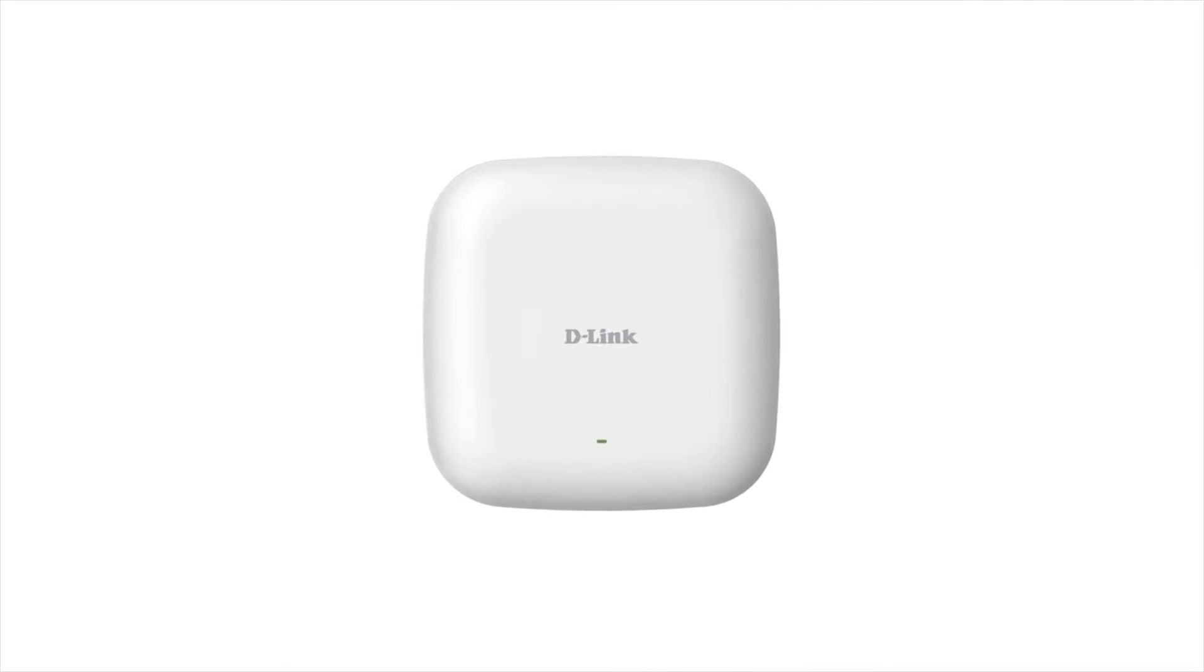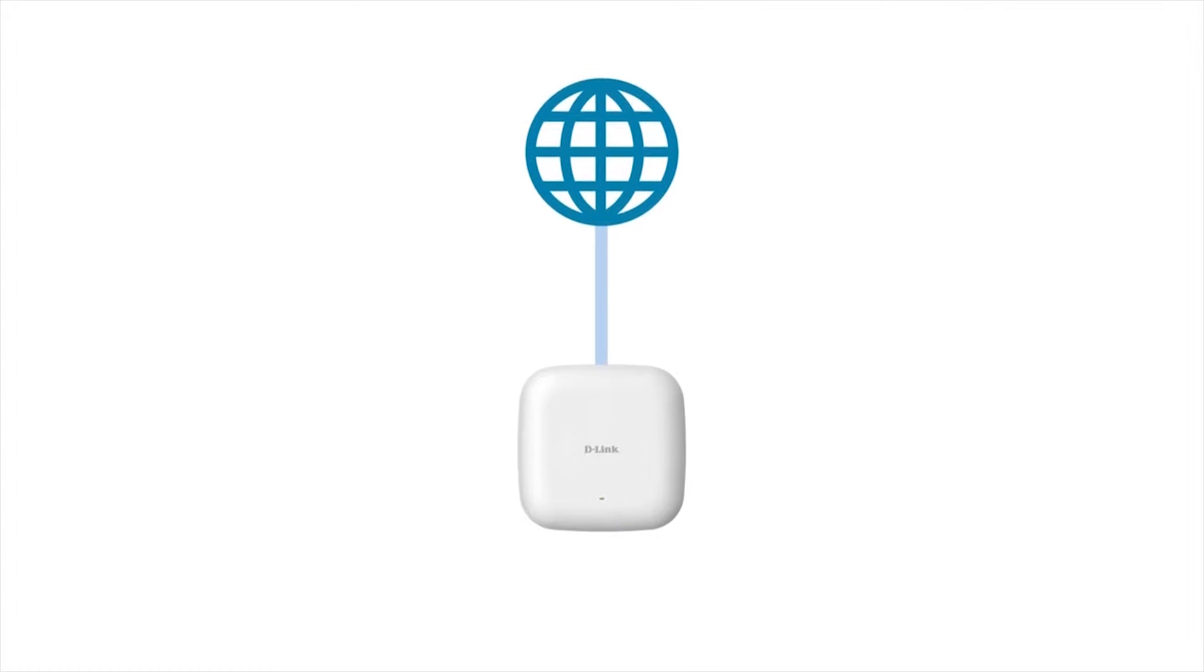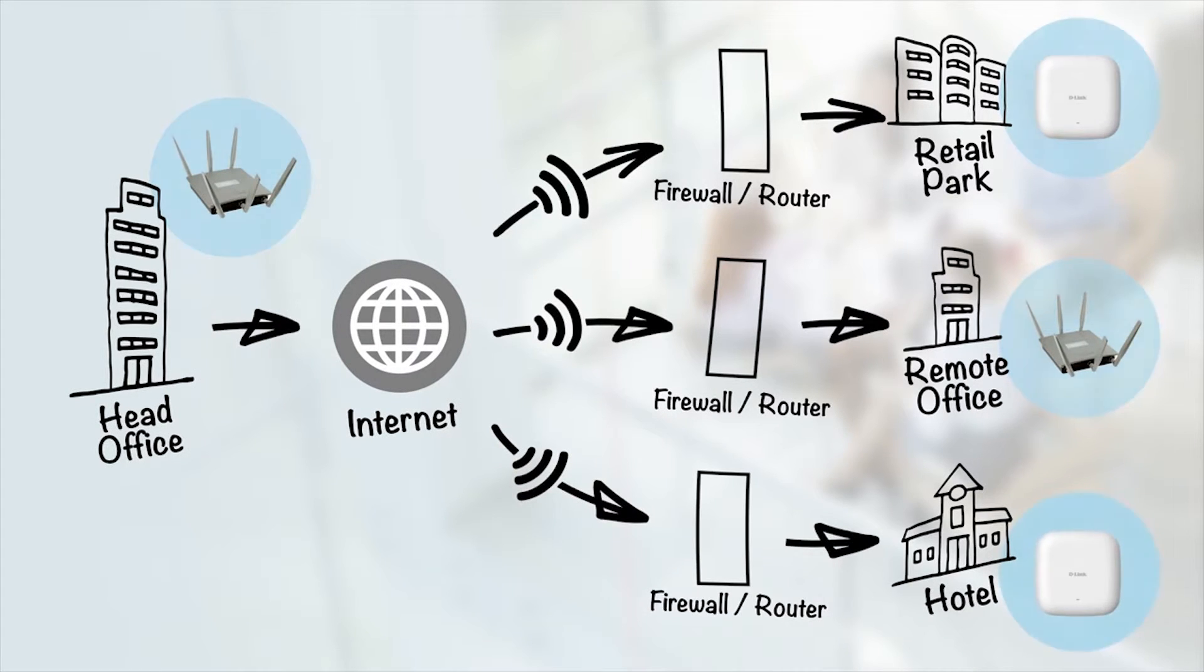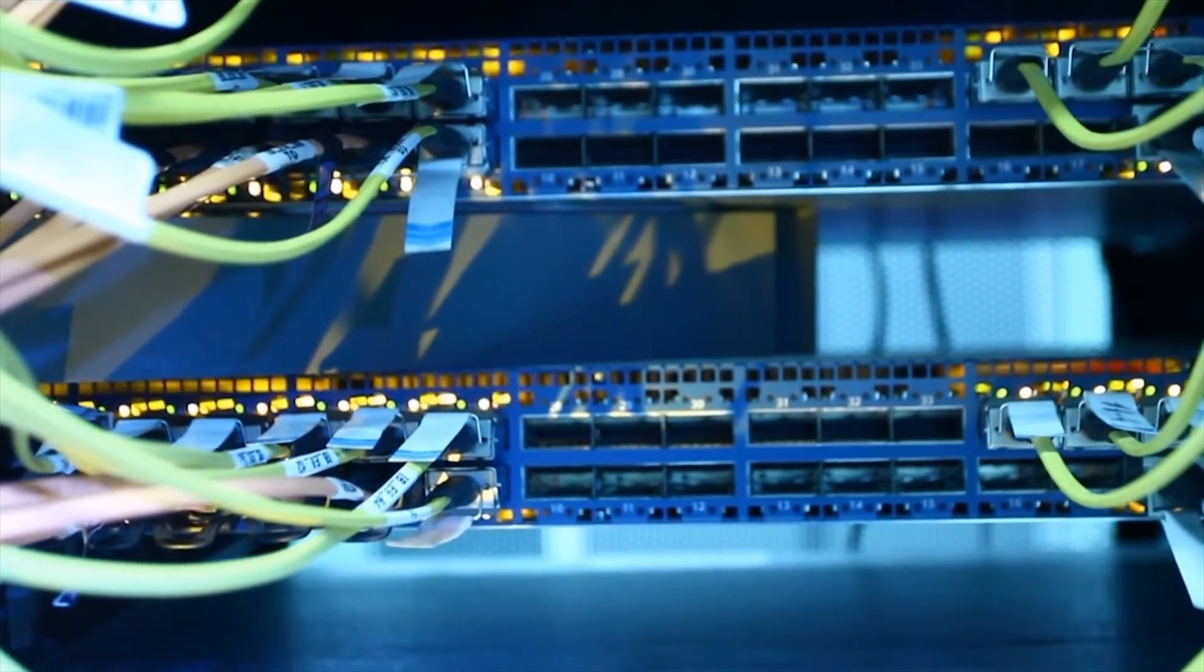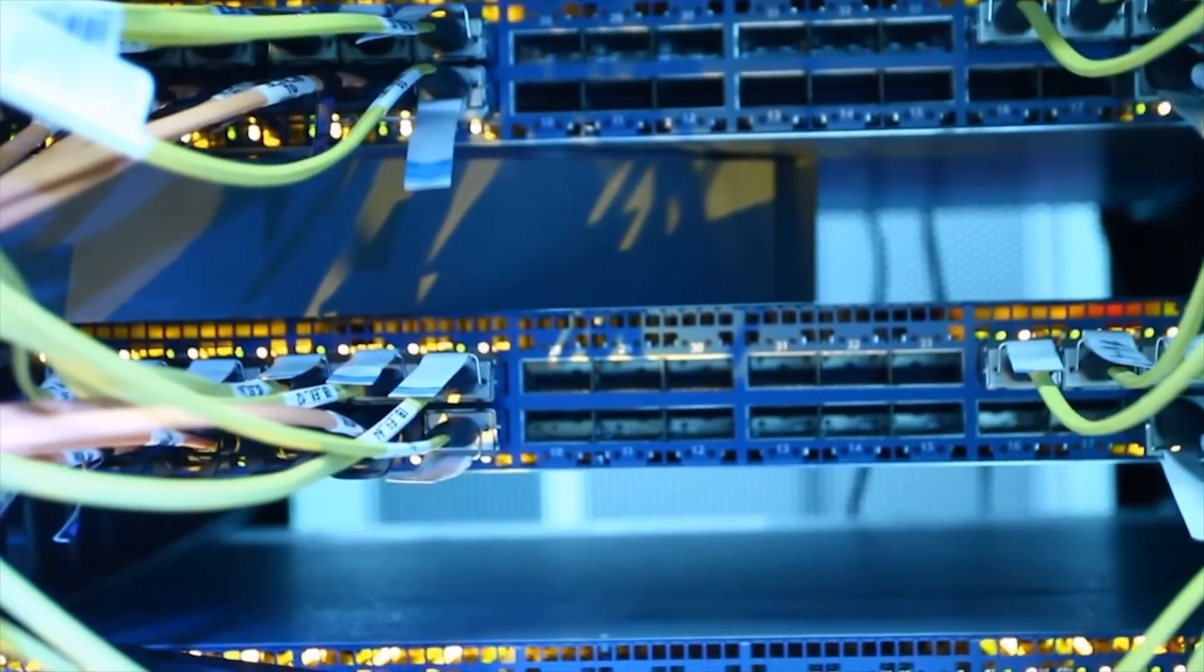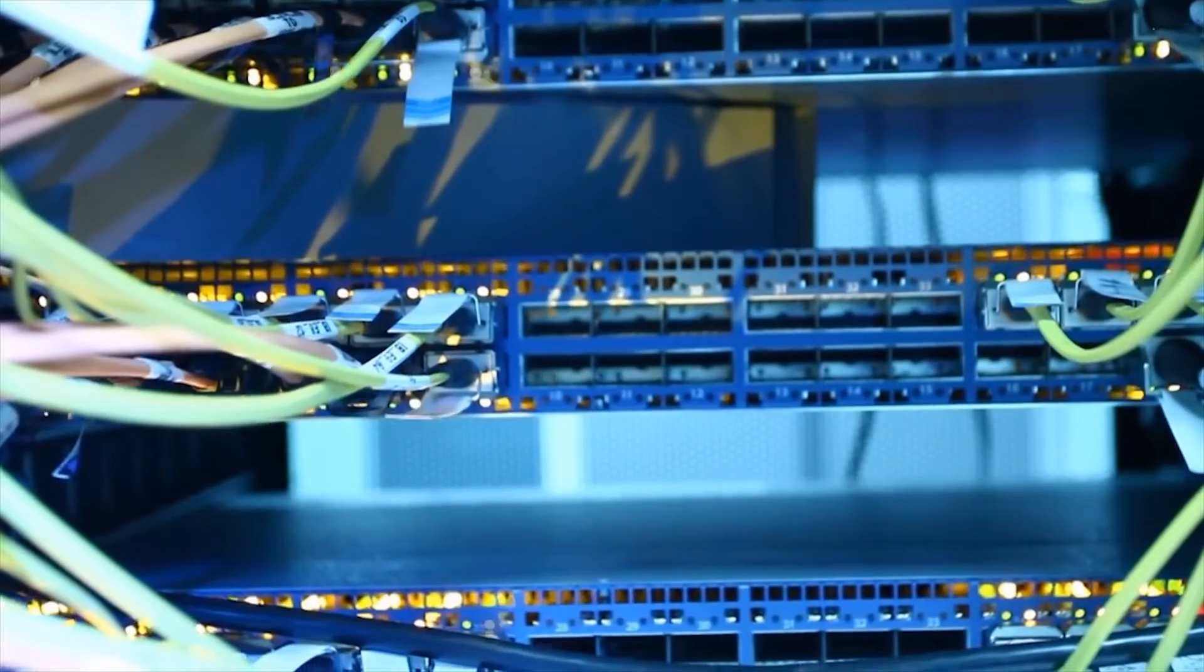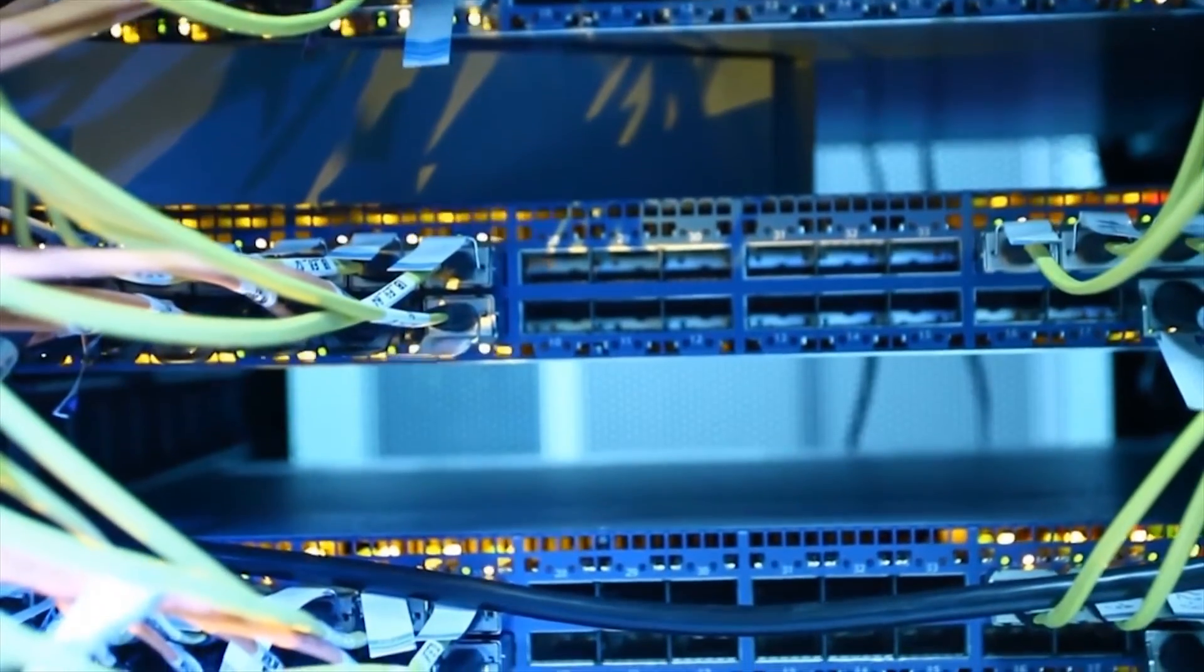With Central Wi-Fi Manager, configuration is done via the internet connection that the AP will service. This greatly simplifies the network topology between the core and remote locations within your network. Similar solutions from other vendors require a more expensive Layer 3 network to provide a configuration pathway to the access points.